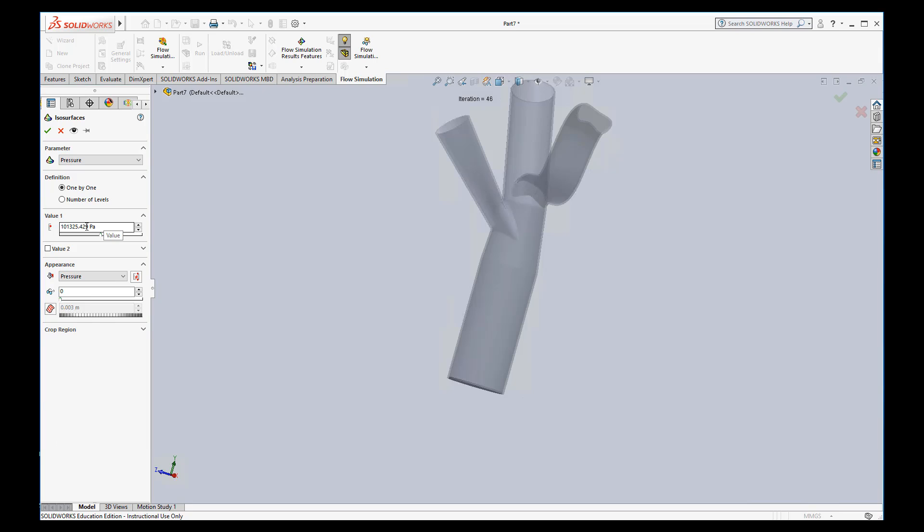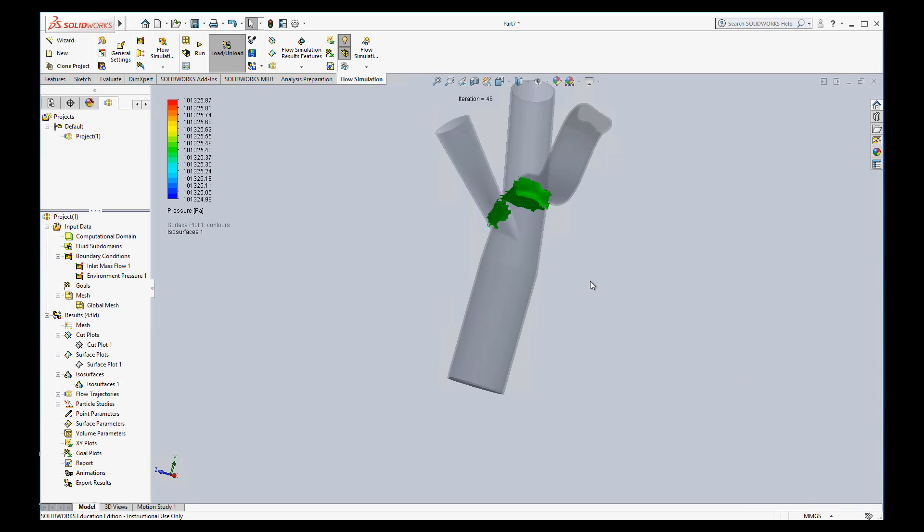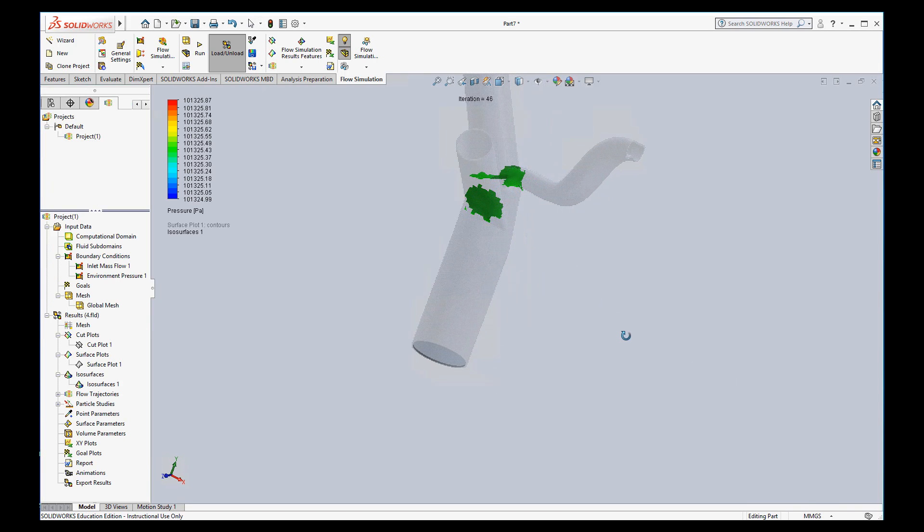You usually choose one by one on this, and then we want to see everywhere that the pressure equals 101,325.429. We'll just hit okay, and so you can see it just colors. It makes this surface of all those pressures.